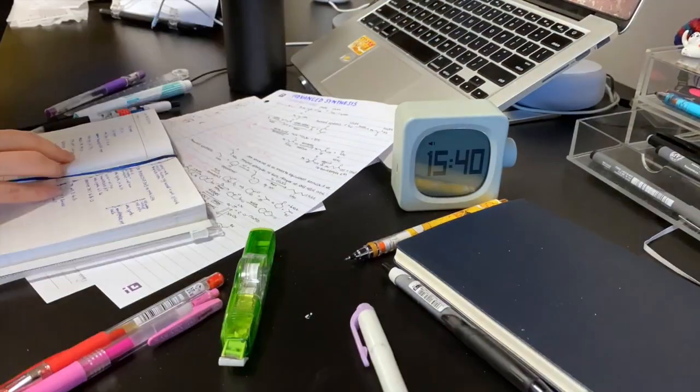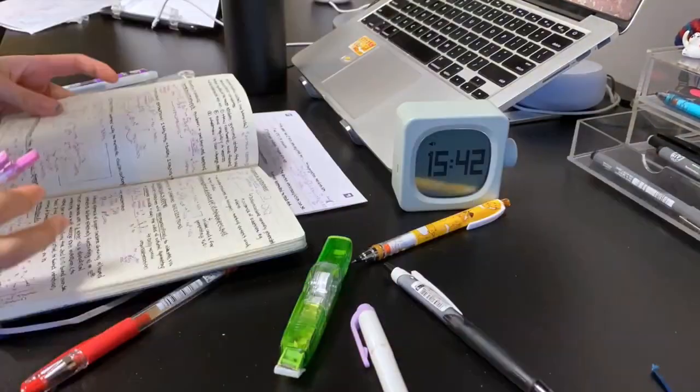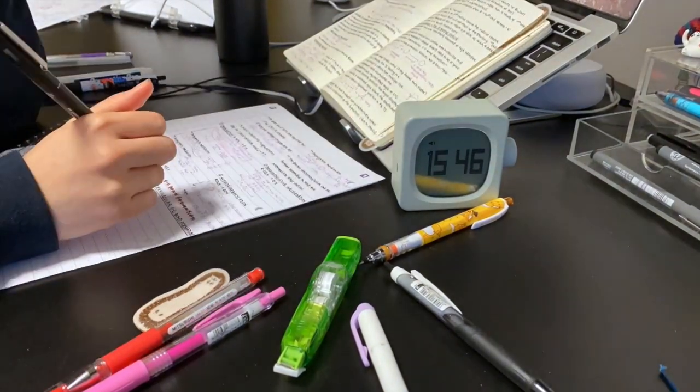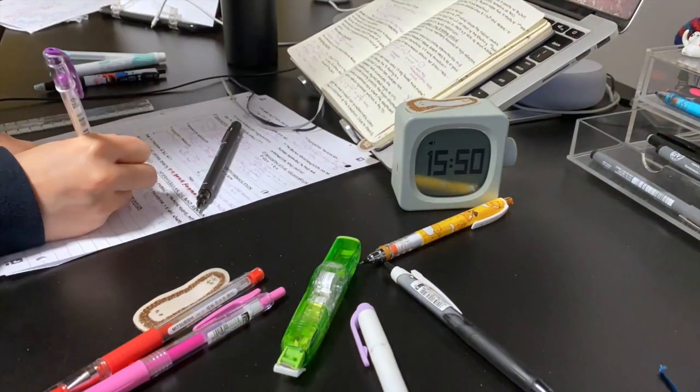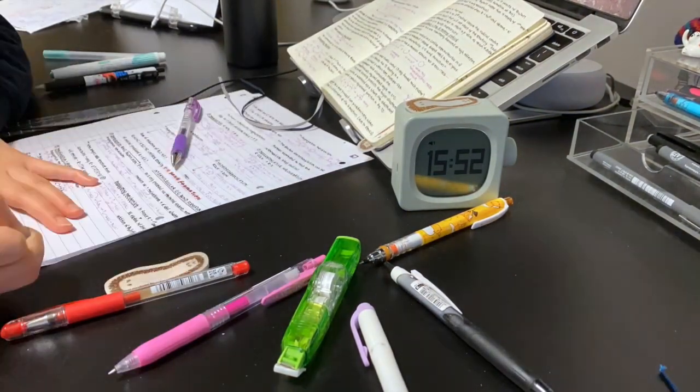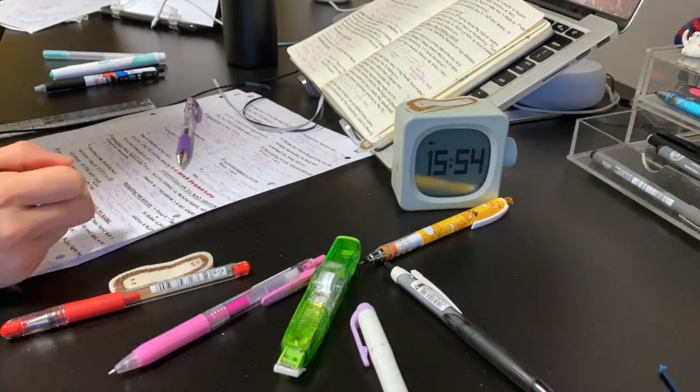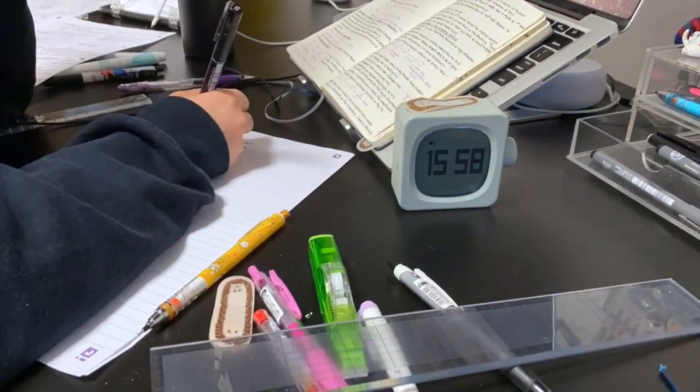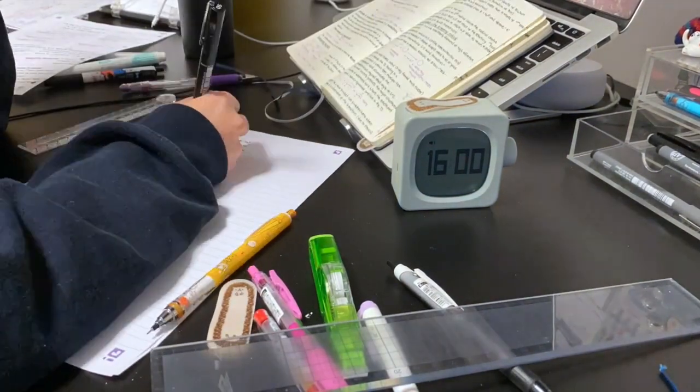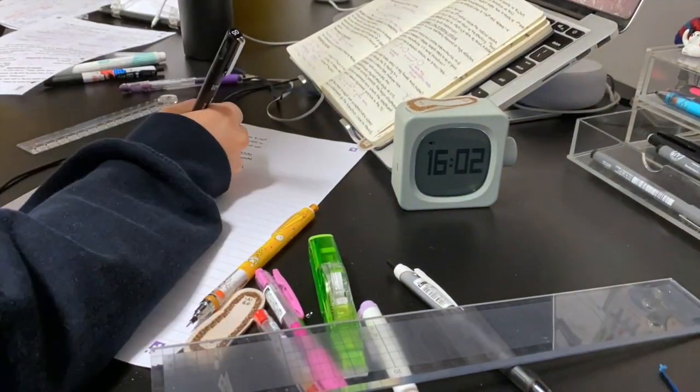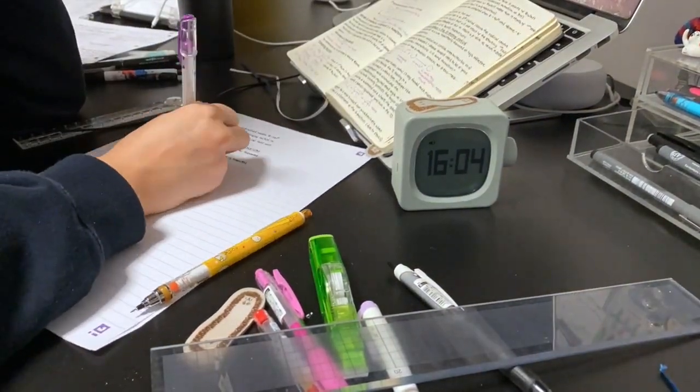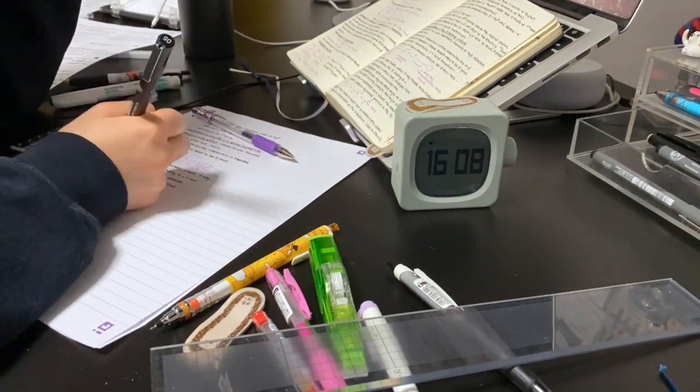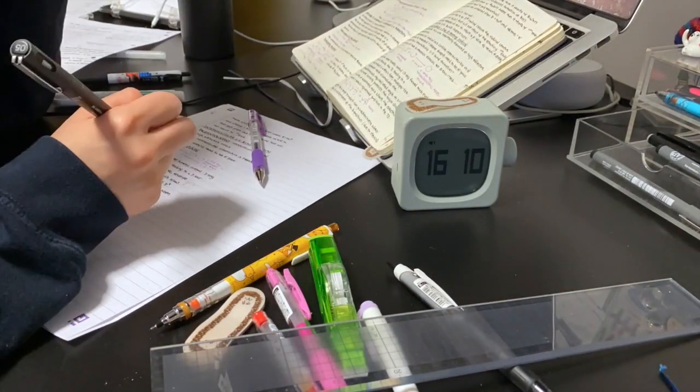The reason why I tend to prefer to use the textbooks as a last resort is that the lecturer is the one writing the exam. So it makes much more sense to base my notes off of their teaching, rather than a textbook which was written by someone else.